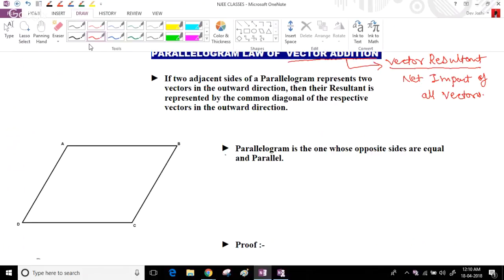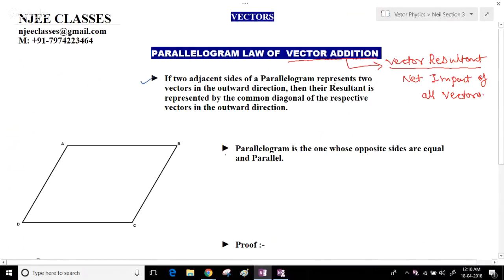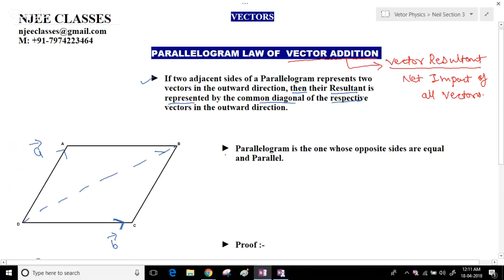The parallelogram law of vector addition states: if two adjacent sides of a parallelogram represent two vectors in the outward direction, then the resultant is represented by the common diagonal of the respective vectors in the outward direction. So if ABCD is a parallelogram with sides DA and DC representing vector A and vector B, then their common diagonal gives the resultant.